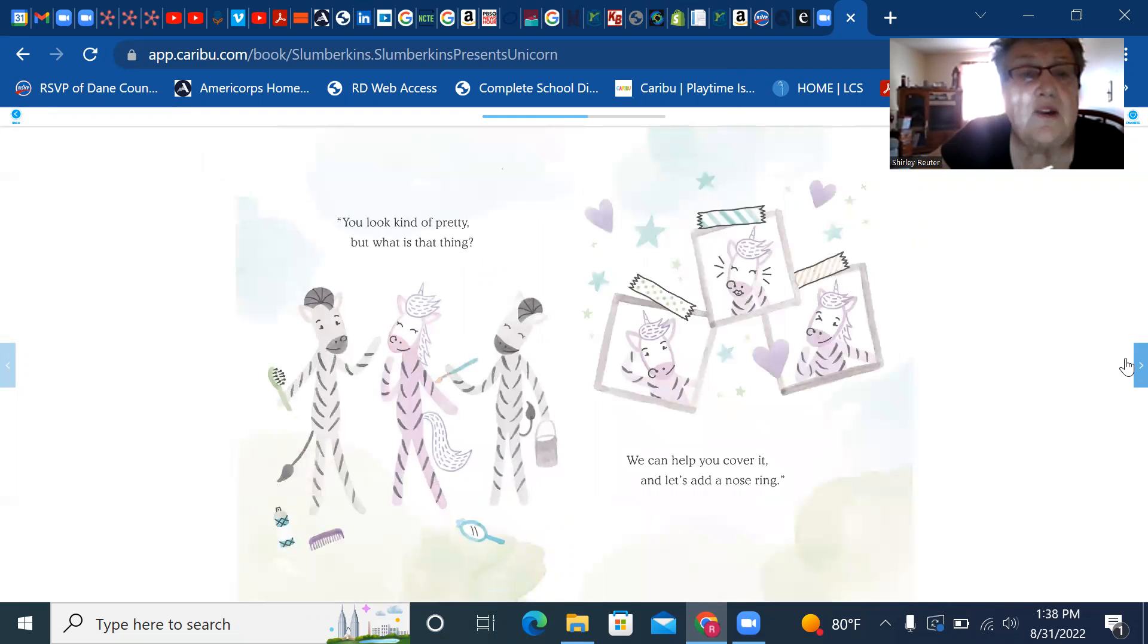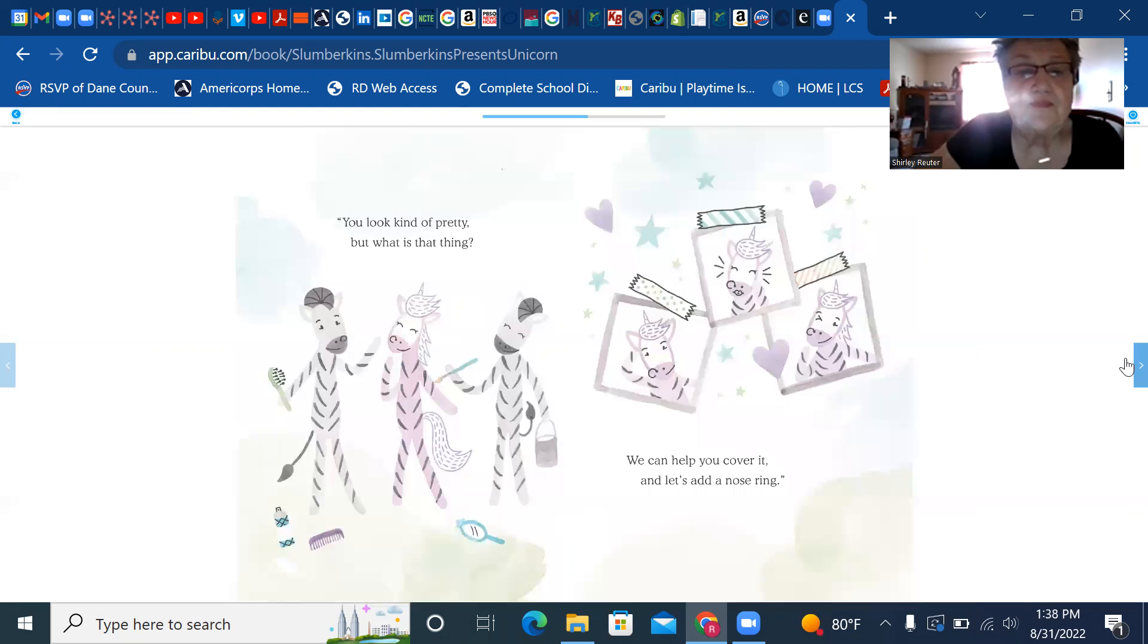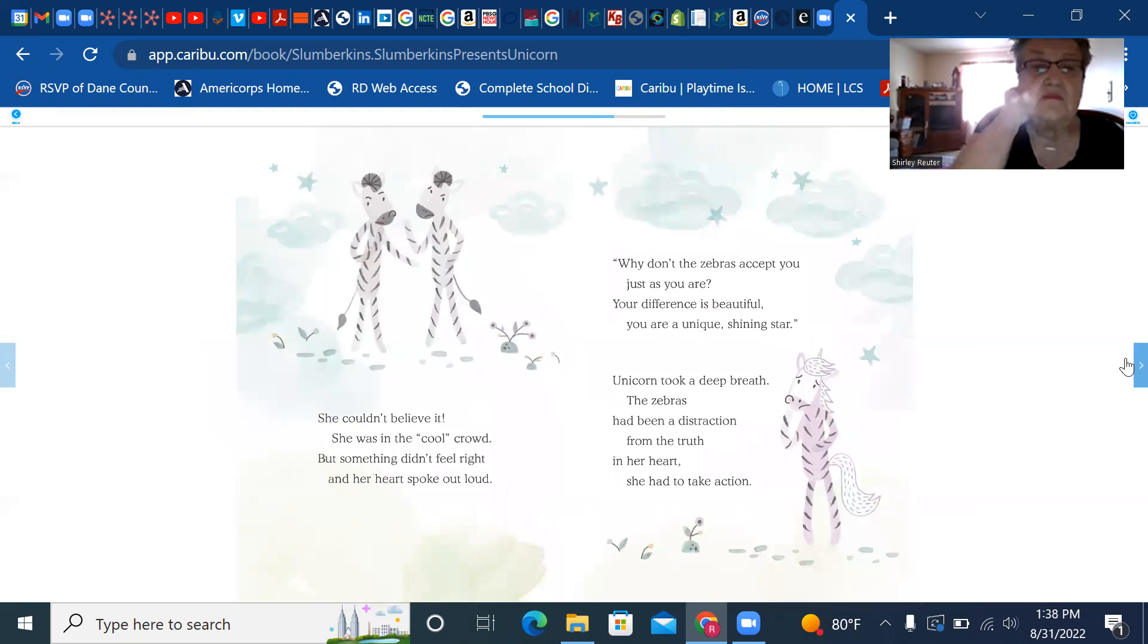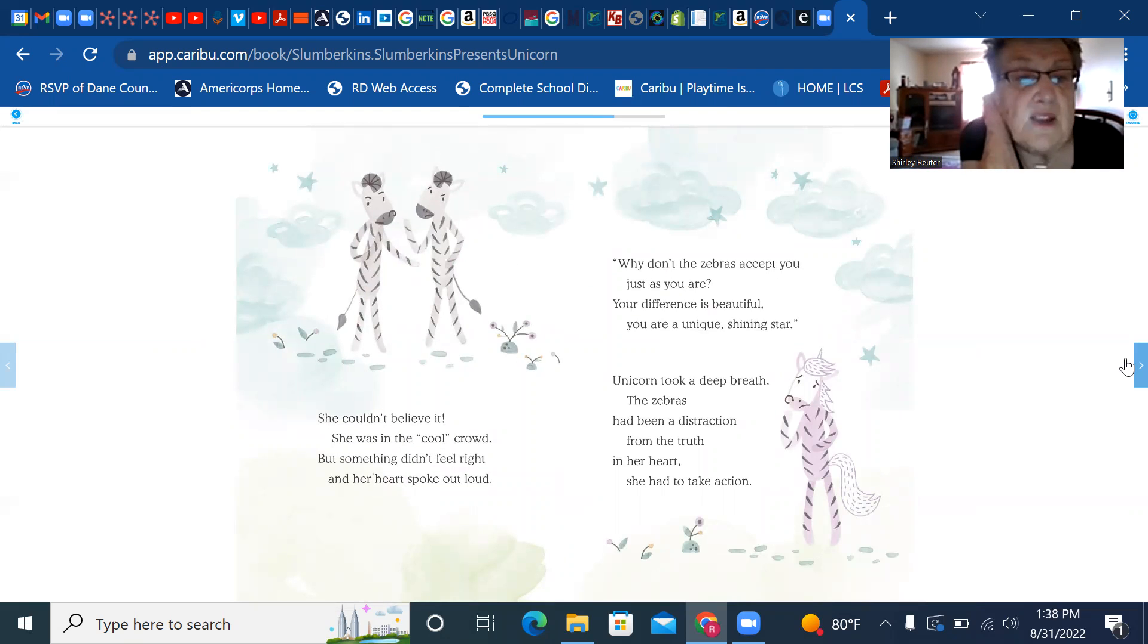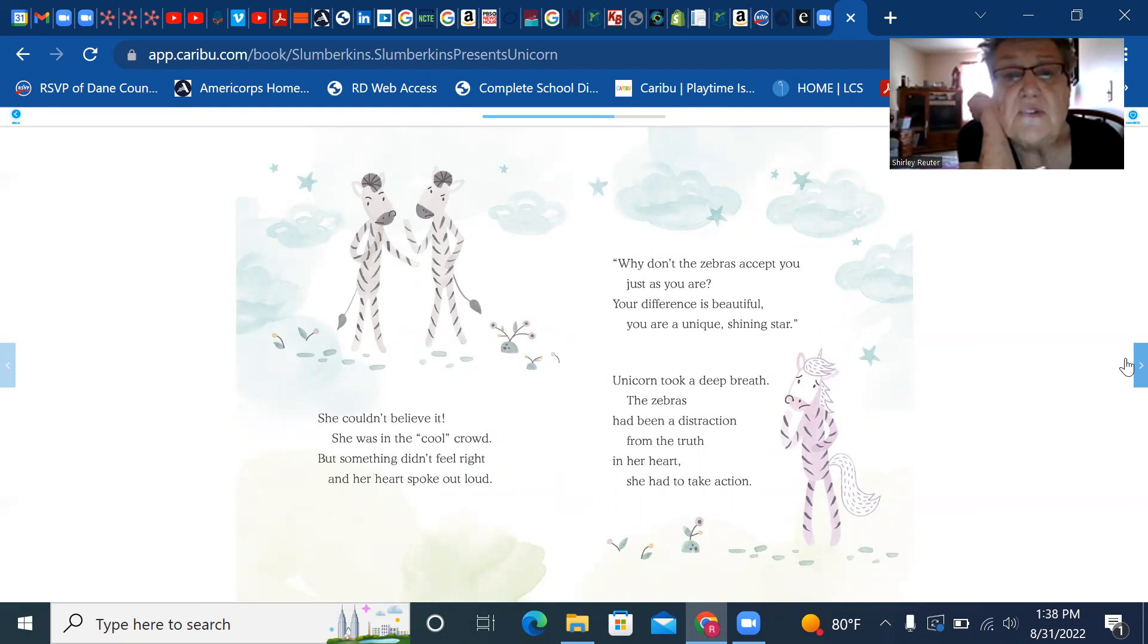The zebras called her over and wanted to hang out. You look kind of pretty, but what is that thing? We can help you cover it and let's add a new nose ring. She couldn't believe it. She was in the cool crowd, but something didn't feel right and her heart spoke out loud.